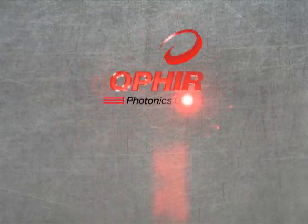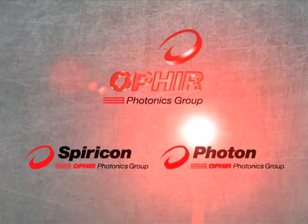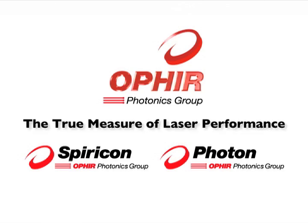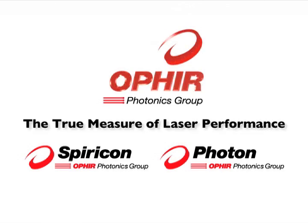Ophir Spiricon Photon. The true measure of laser performance.